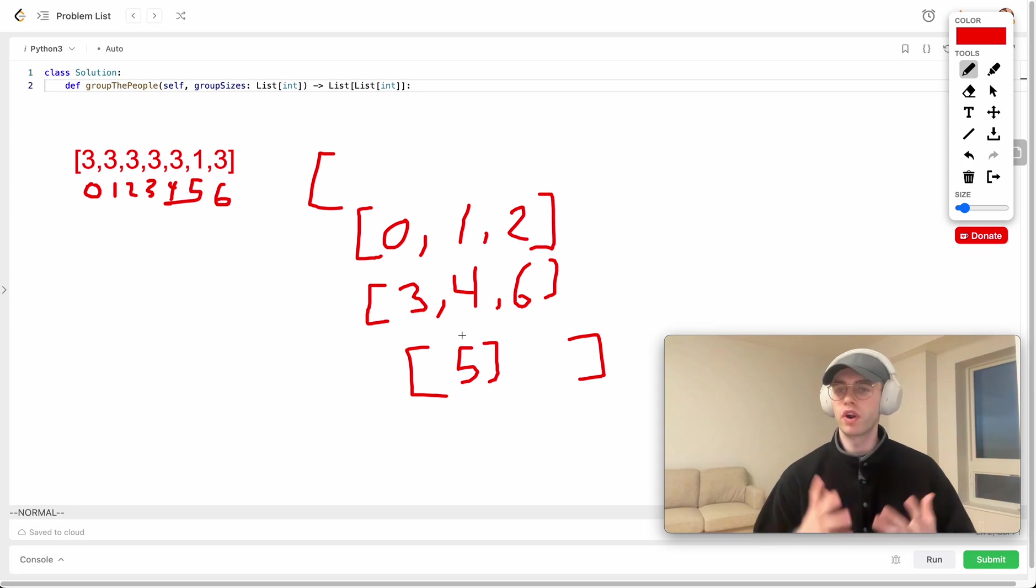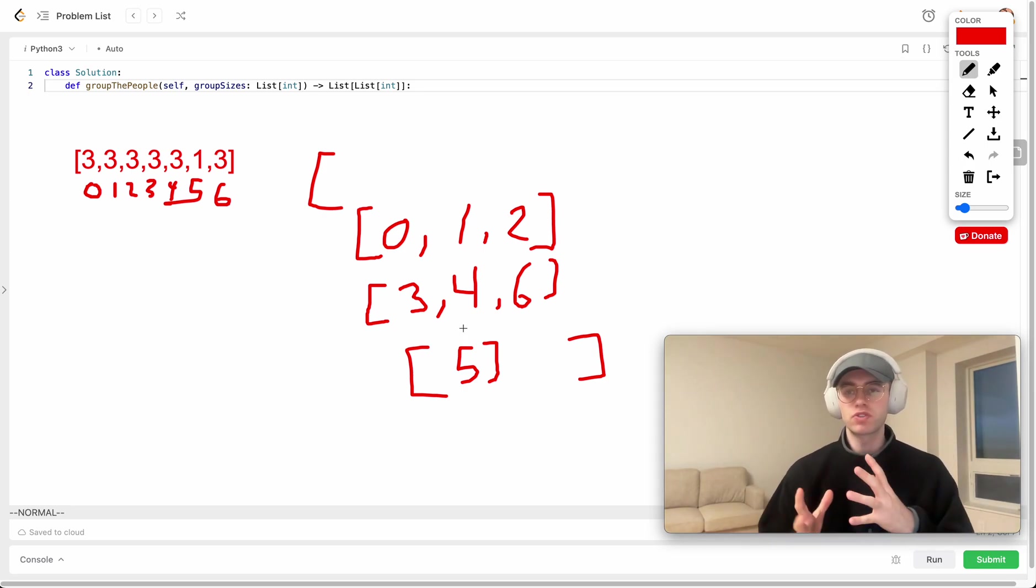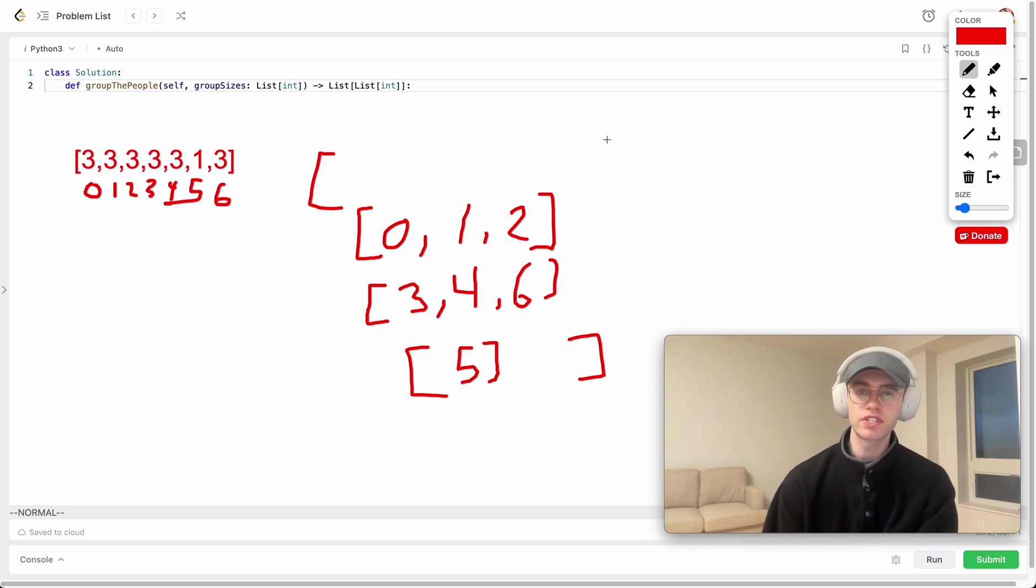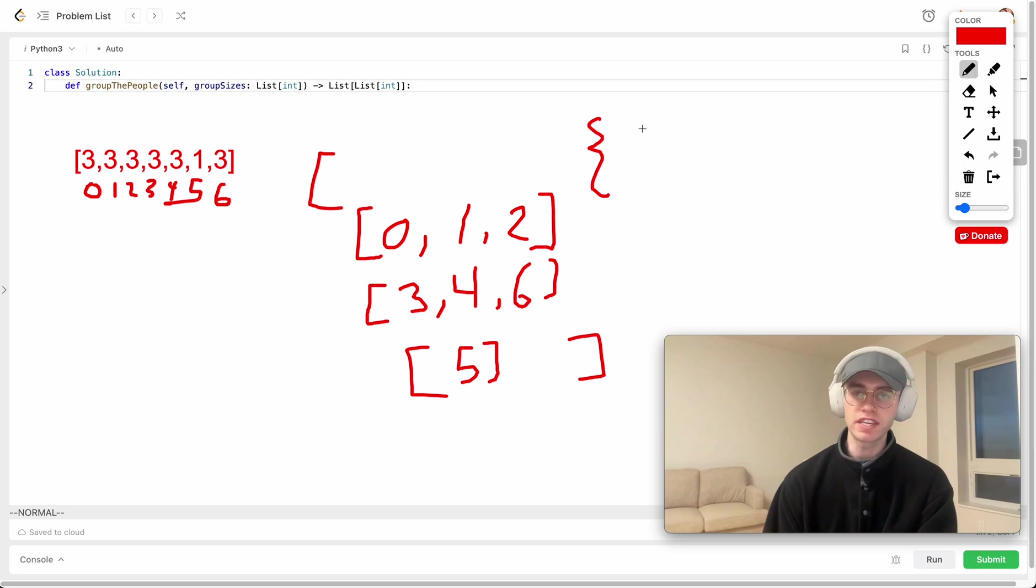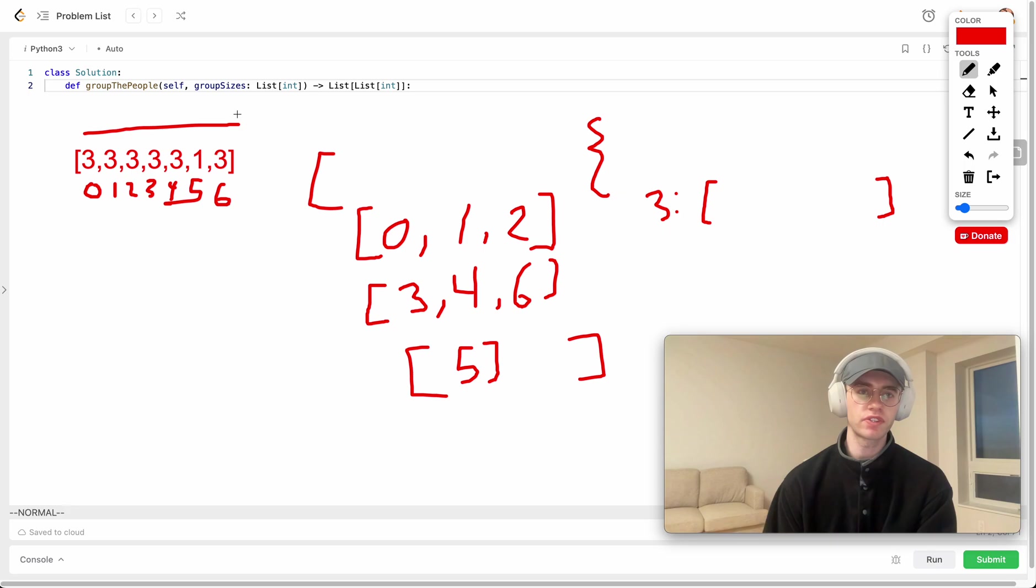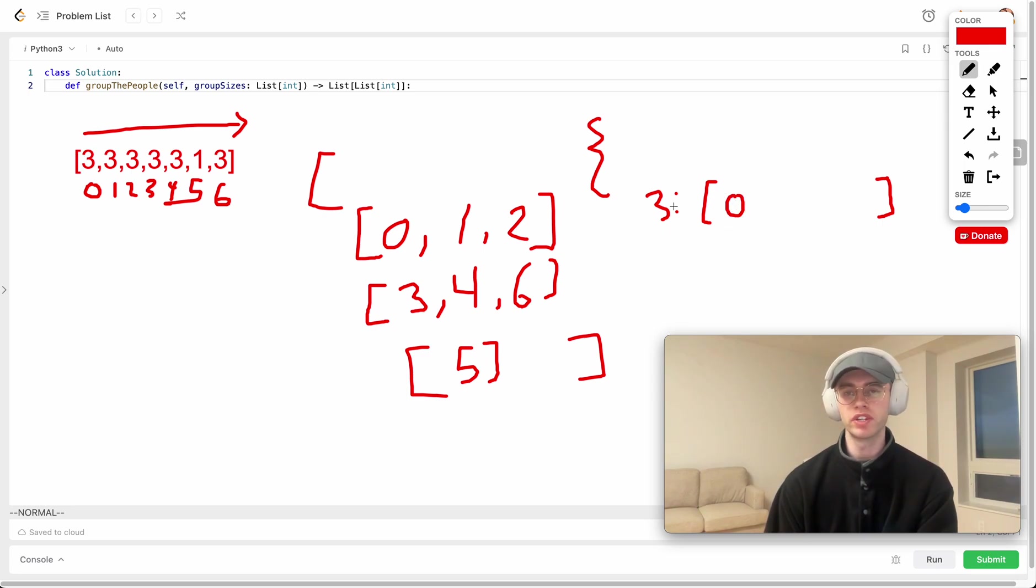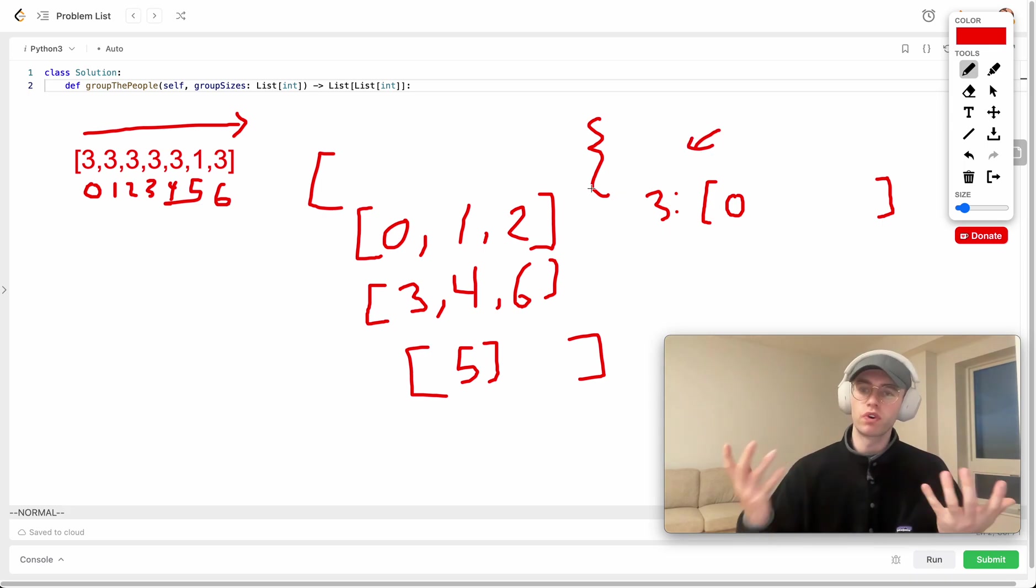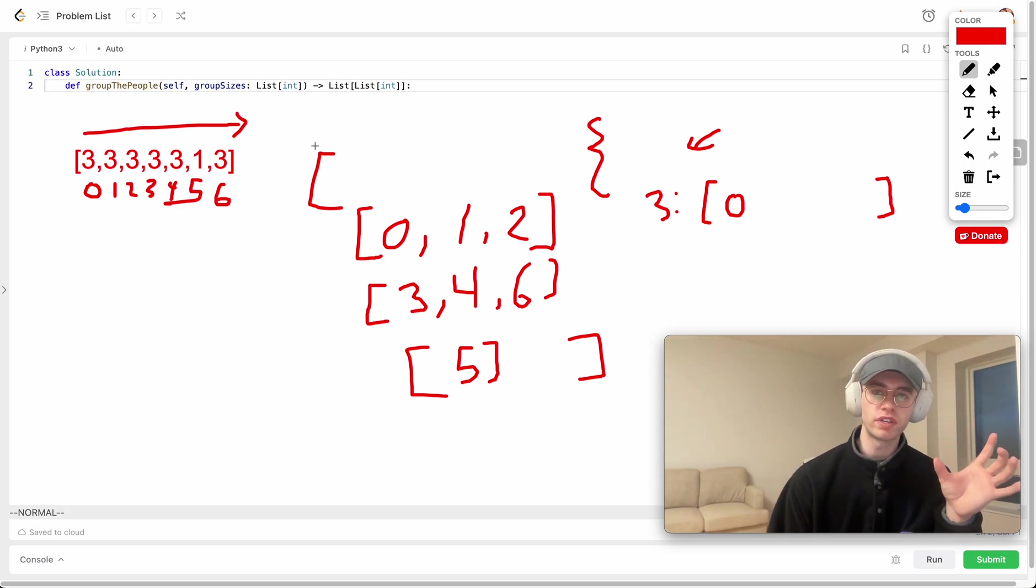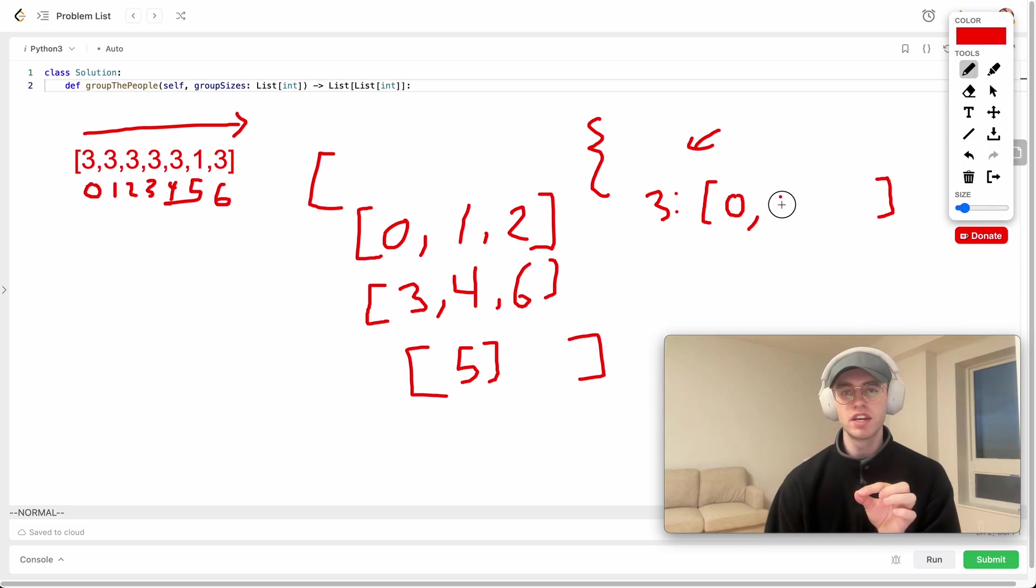How we're actually going to solve this, the algorithm and data structures we're using, is essentially we're going to use a hash map where the key is going to be the size of the group and the value is going to be a list of members that belong in that group. So essentially we're going to look at this list from left to right and whenever we see that this person wants to be in a group of size 3, we'll add them to the corresponding list, to the corresponding key. So they want to be in a group of size 3, so let's look at size 3 here in our hash map and then add them to that list.